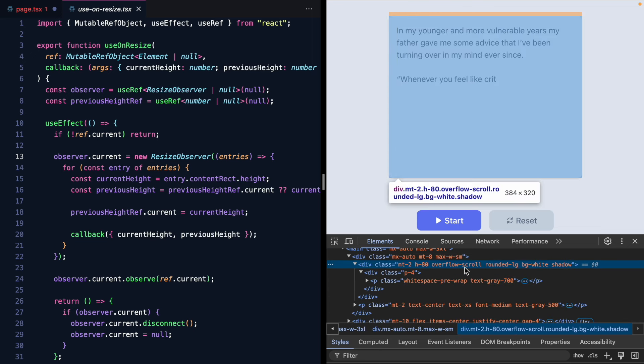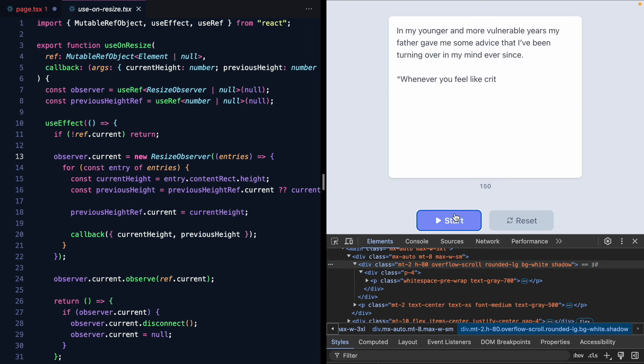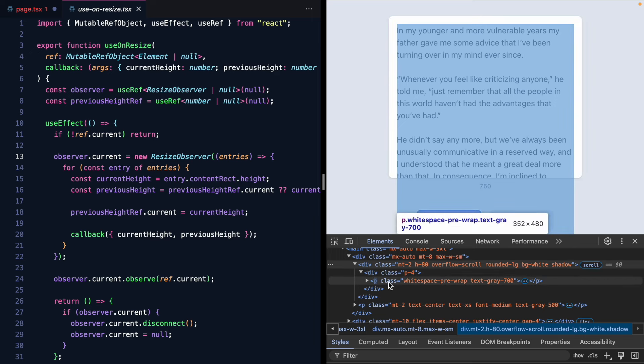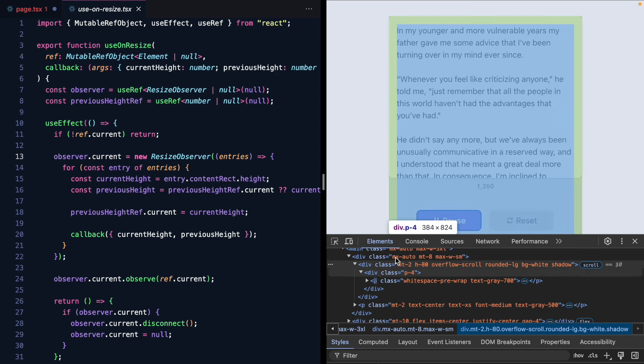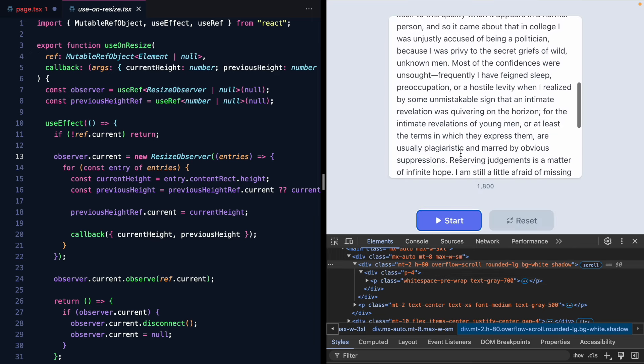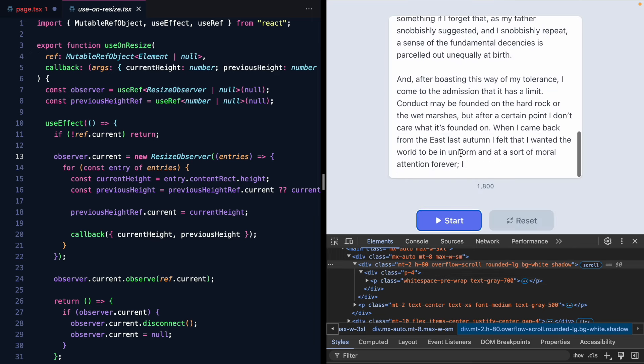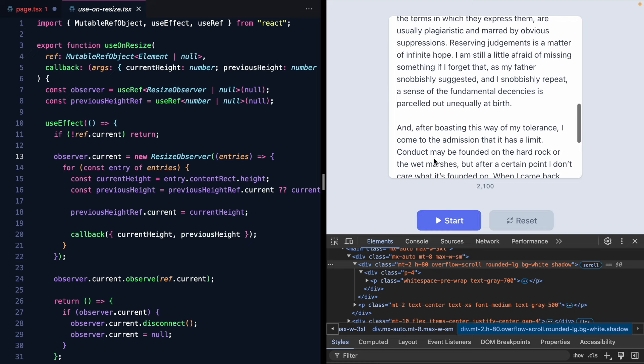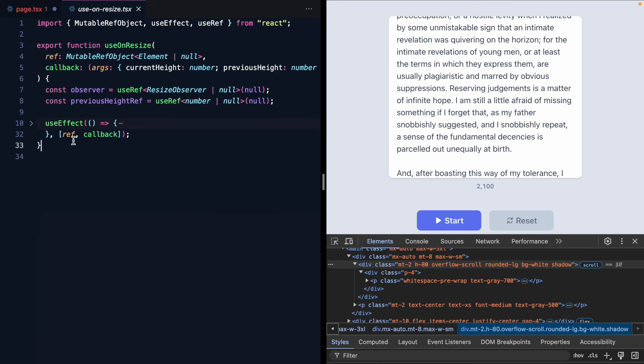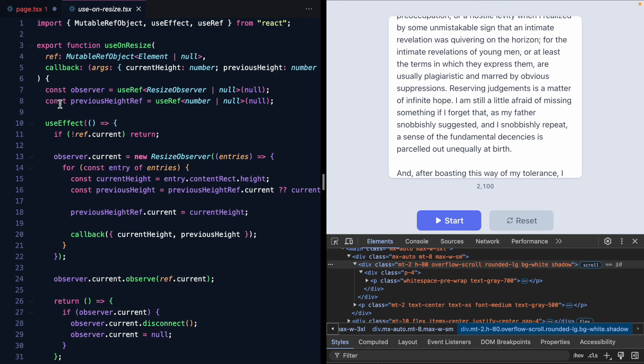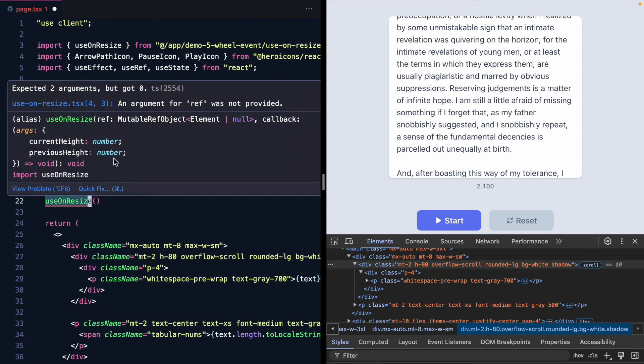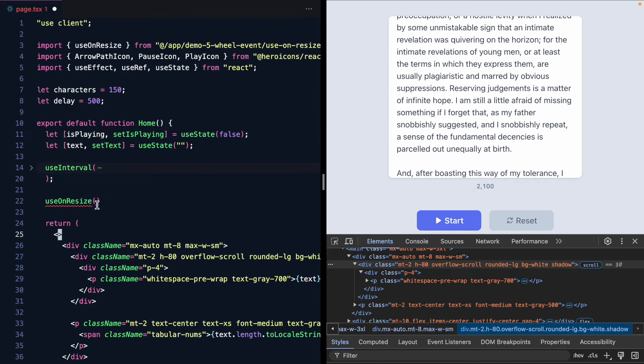This guy is height 80 and this inner p tag you can see right here is updating. So that's when we know we need to scroll when that changes and a resize observer is perfect for that. So the way this hook works is we pass in a ref and we get a call back whenever that happens.